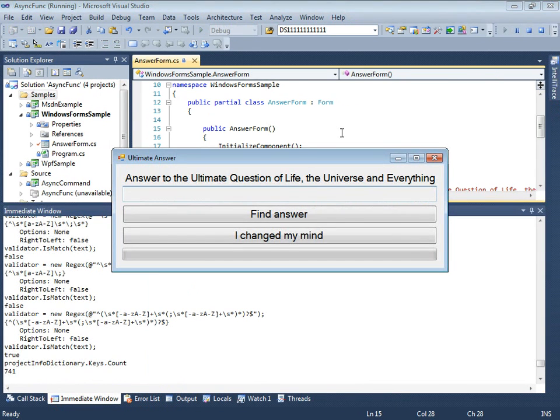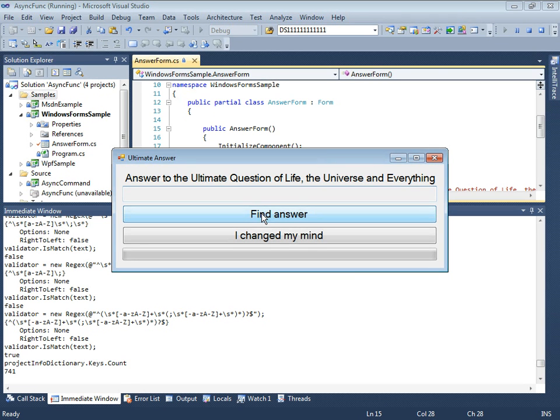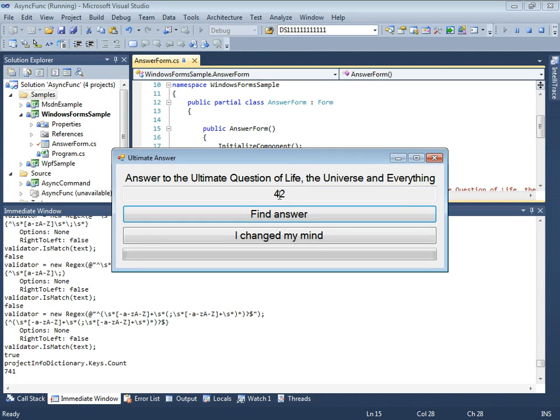We will start with a simple application that looks for the answer to the ultimate question of life, the universe and everything. This task takes a lot of time, but if we wait patiently, we can get a correct result.